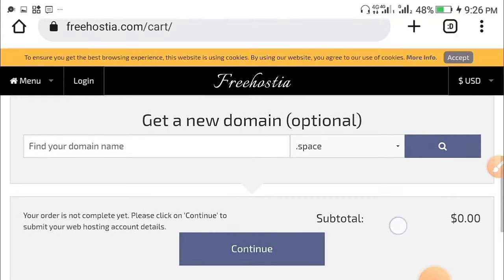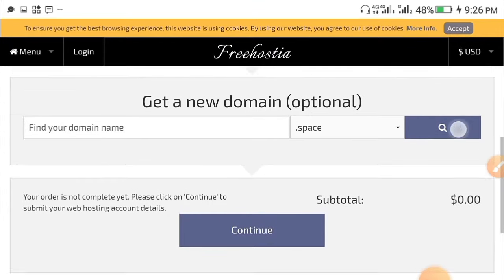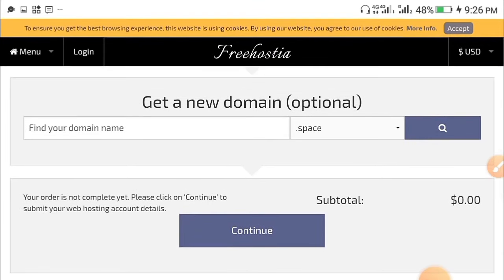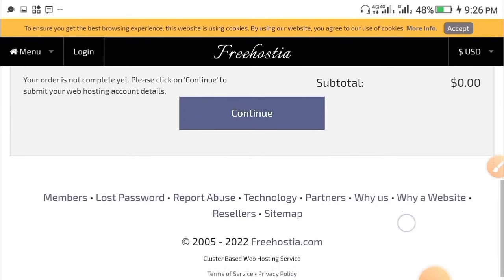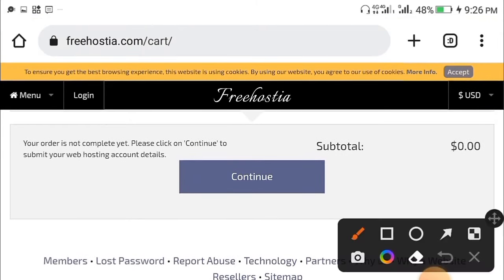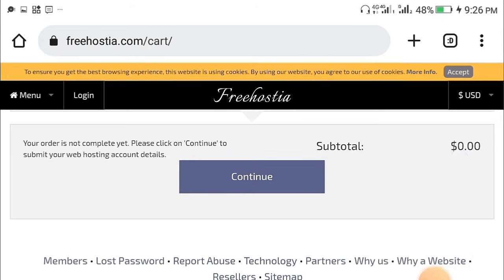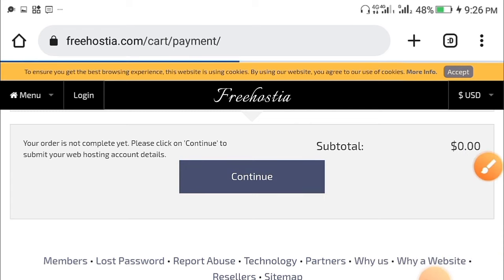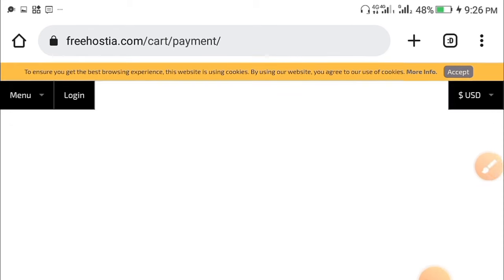Scroll down to where you see 'Continue.' Leave the option as 'Get a New Domain.' As you can see right over here, the subtotal is at $0.00 — you are not paying for anything and you don't even need to add a credit card. Then click Continue.